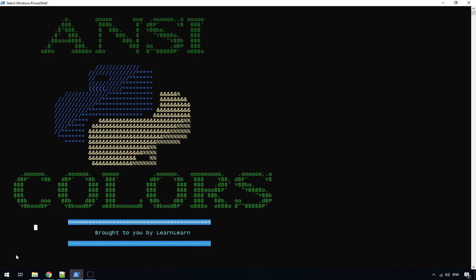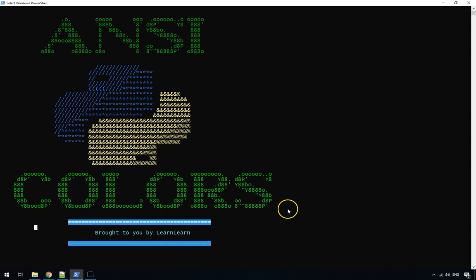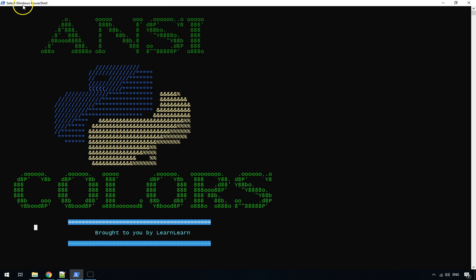Hello and welcome to another tutorial. In this tutorial I'm going to show you how you can change the color of your Python programs. This will work in either Windows or Linux. You can change the text color, you can change the background colors, and also later on in the program I'll show you how you can change the colors of components of your ASCII art files.